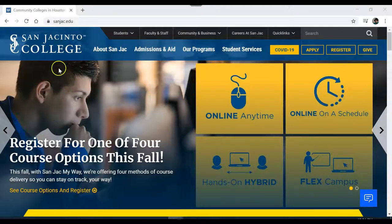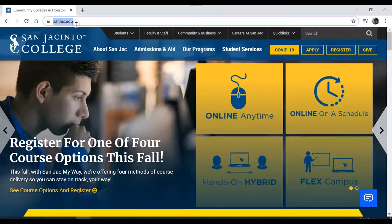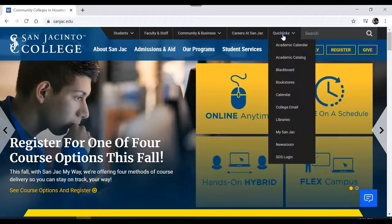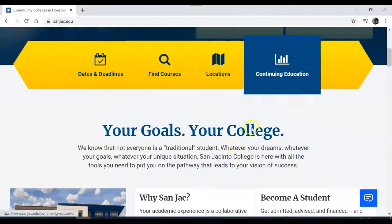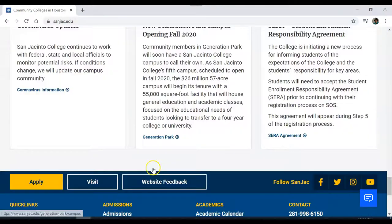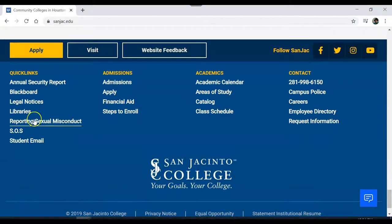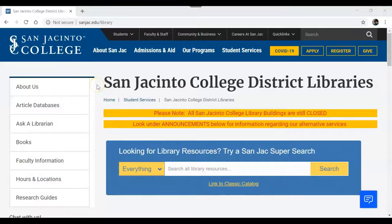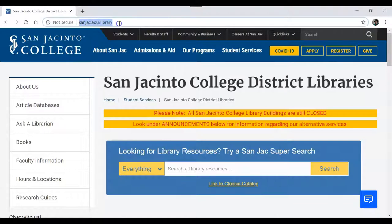From the college's homepage at sanjac.edu, there are two ways to get to the library page. Click on Quick Links, then Libraries, or if you scroll down to the very bottom of the page, you can click on Libraries there. You can also go directly to the library page by typing sanjac.edu/library.